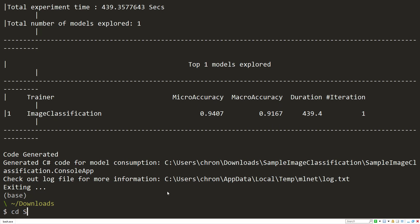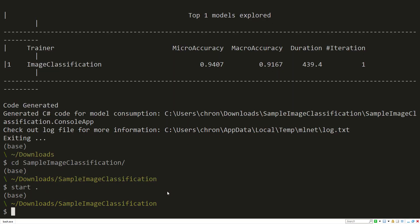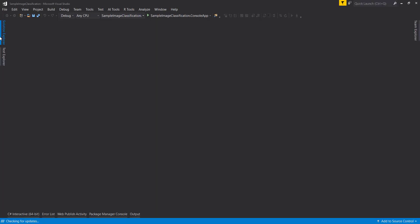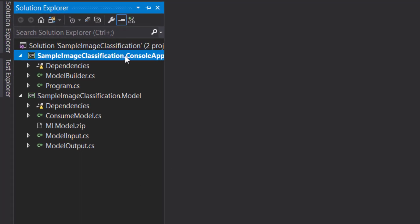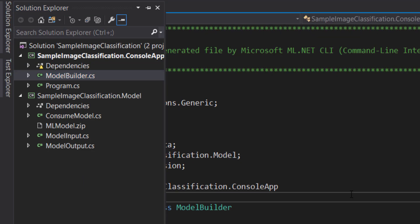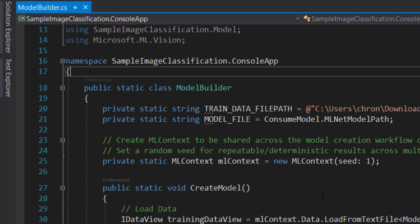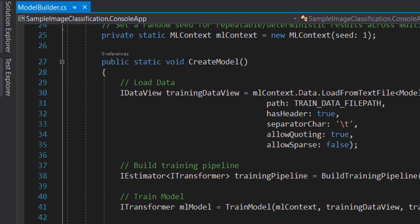First, it creates our code for us. So we can look at the sample image classification and let's just open that solution. We get the usual solution that you would get from other ML.NET CLI or model builder runs. You have the console app here which generates that pipeline for you.